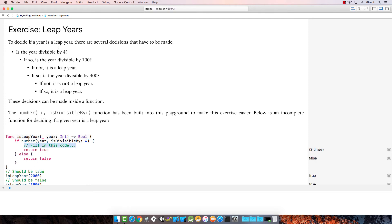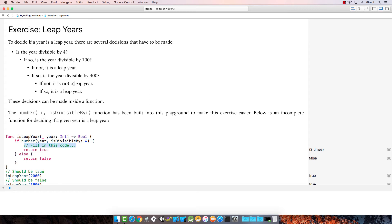Leap years. To decide if a year is a leap year, there are several decisions that have to be made. Is the year divisible by 4? If so, is the year divisible by 100? If not, it is a leap year. If so, is the year divisible by 400? If not, it is not a leap year. If so, it is a leap year. We're going to use a function that is built in that makes it a little easier.